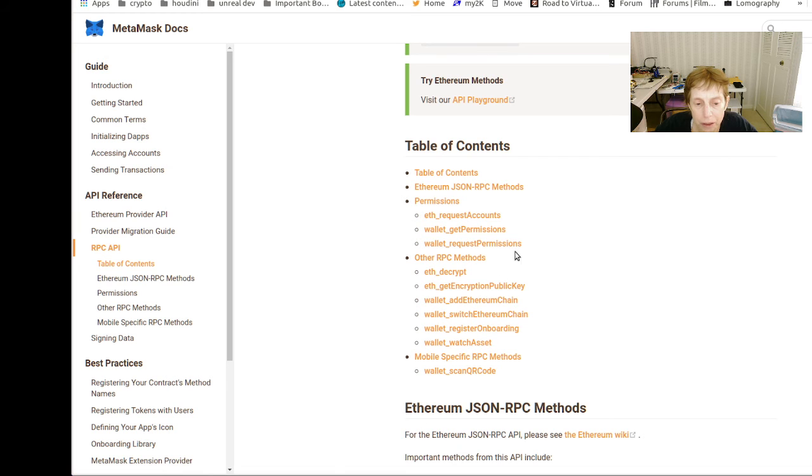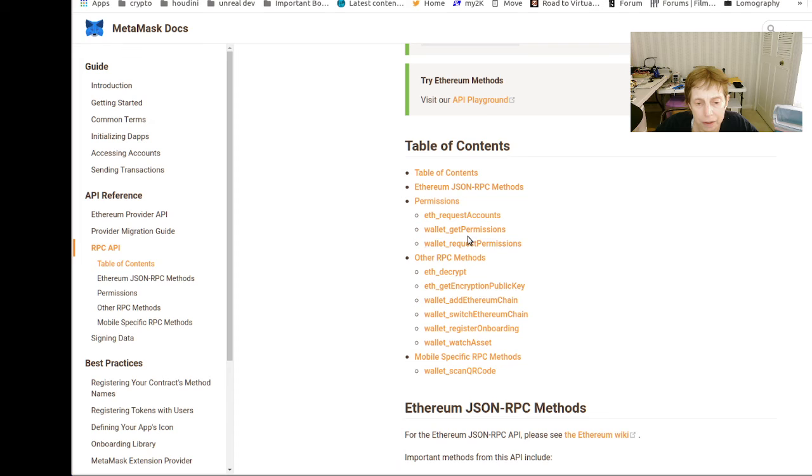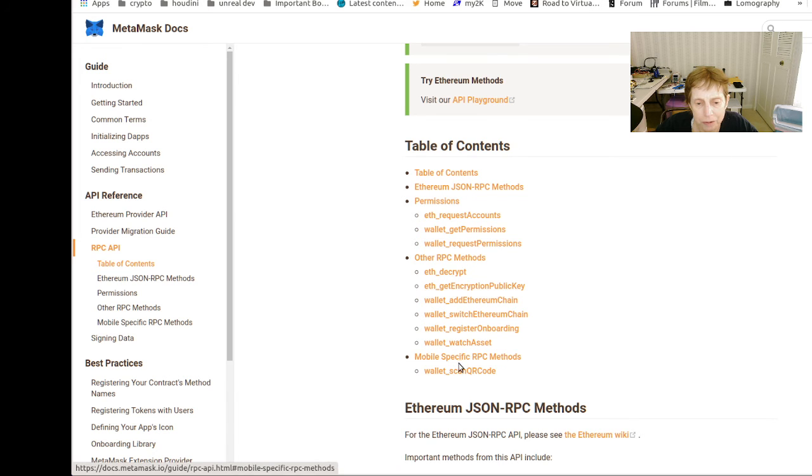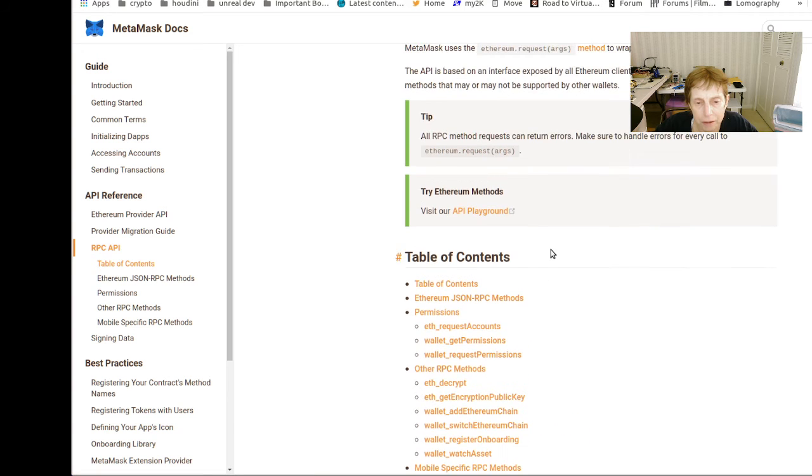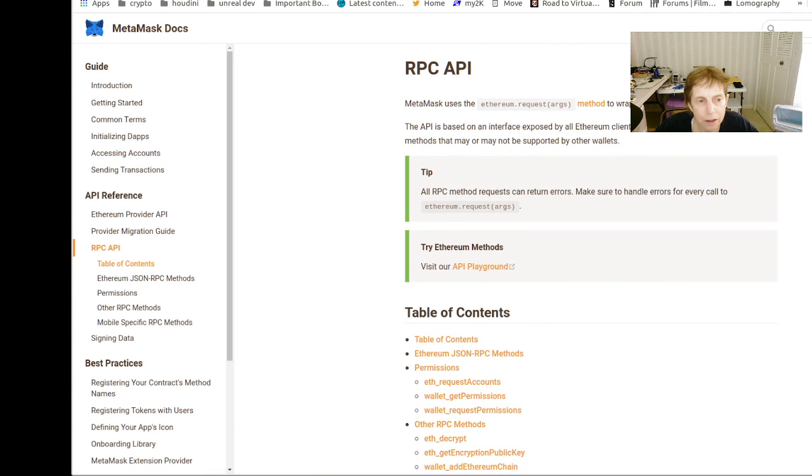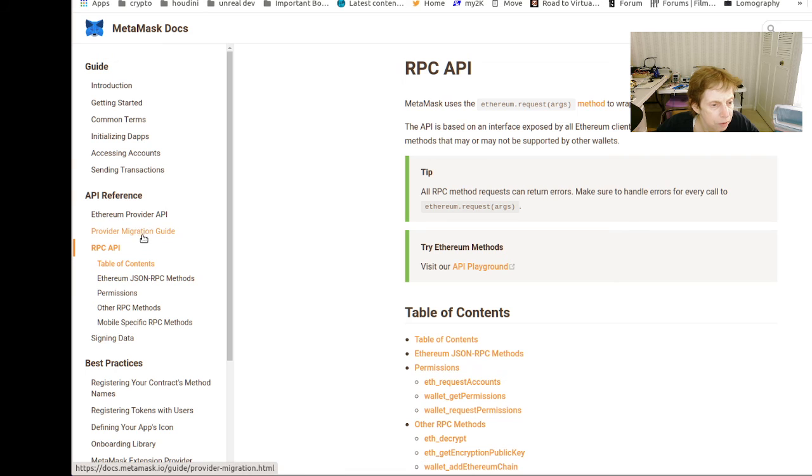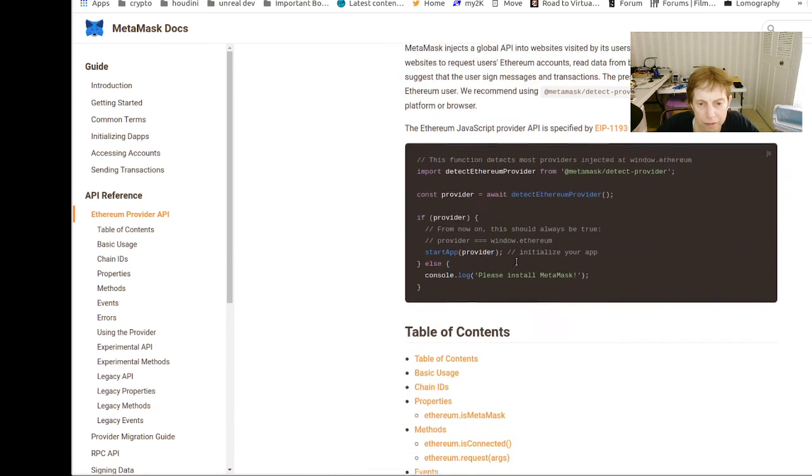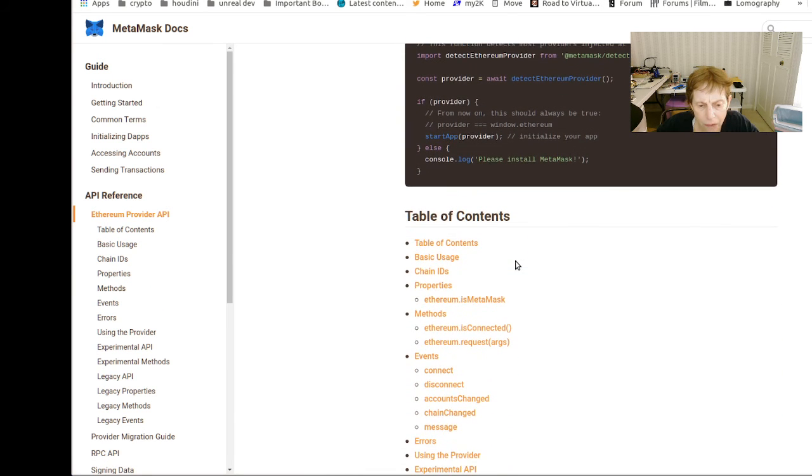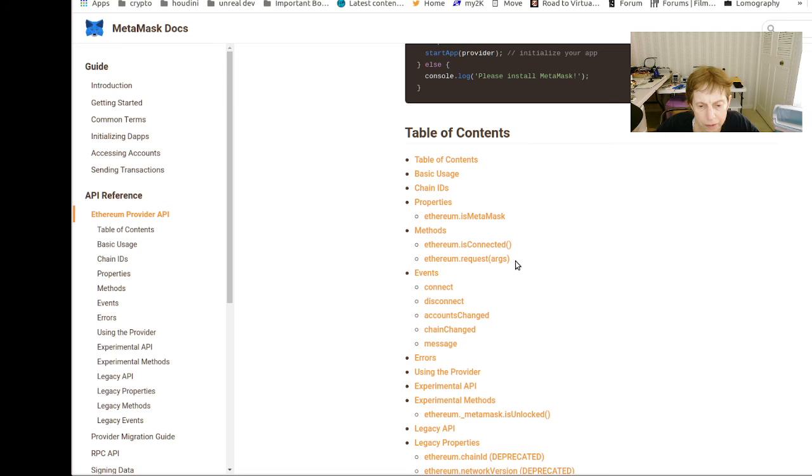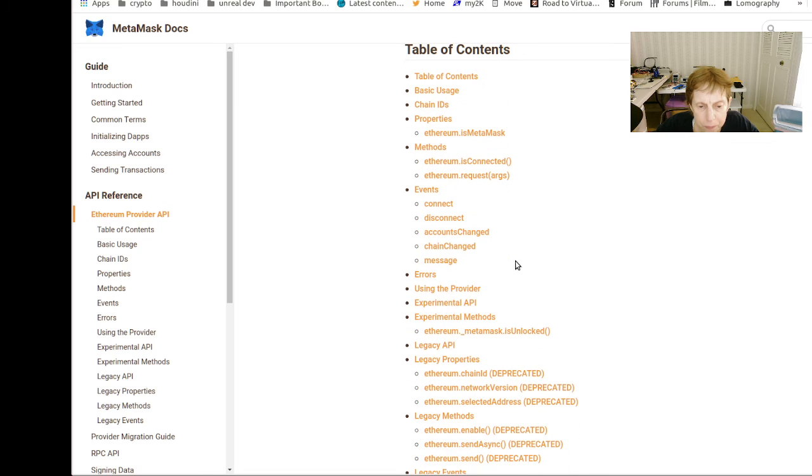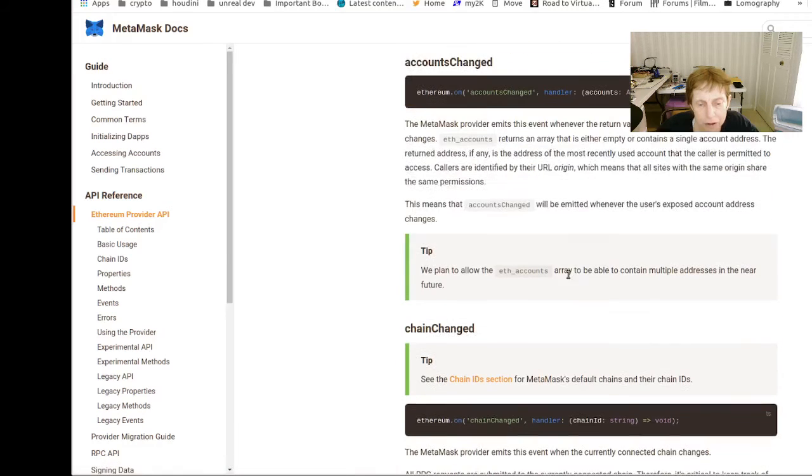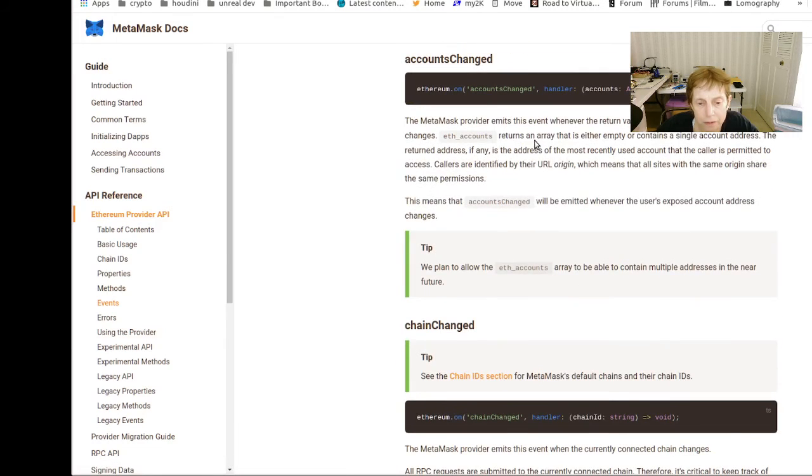Anyway, so they have this API where you can get the accounts, wallet permission to request permission, decrypt. But the one we'd be interested in is request account, and the other thing we're going to be interested in is this account change event right here.